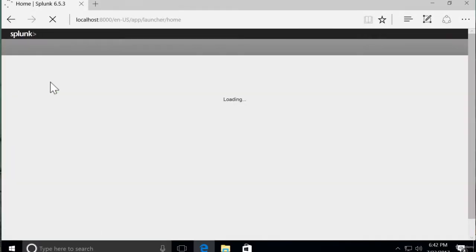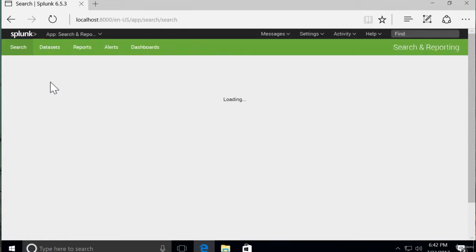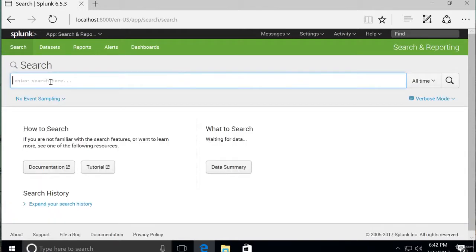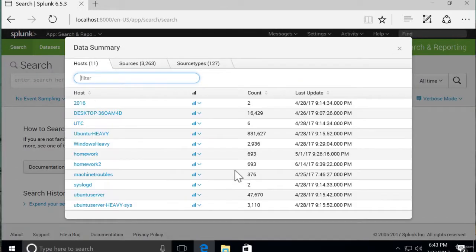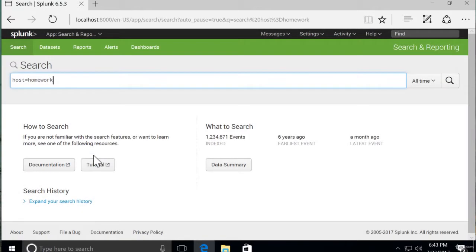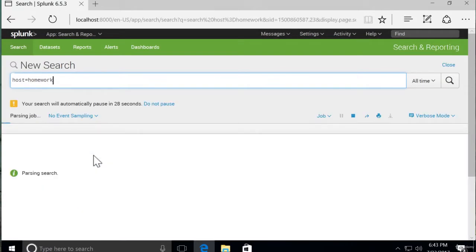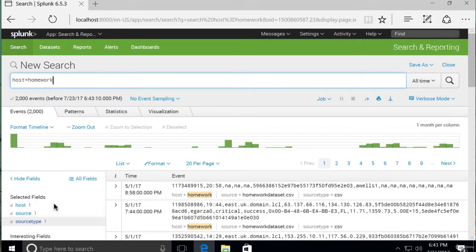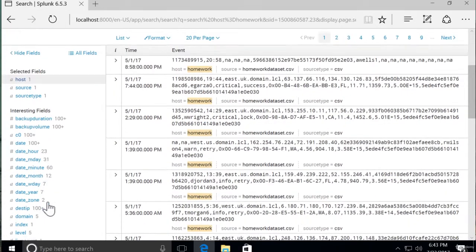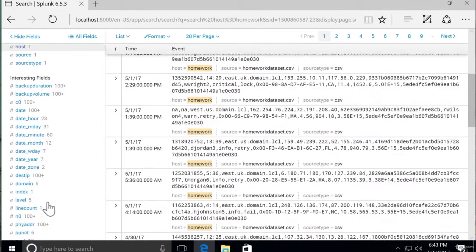I want to show you how to create simple visualizations without using Pivot, with just using SPL. So again, using our homework data, and let's think about another visualization that we might want on our dashboard. And over on the field Explorer, I'm going to pick out some interesting fields that might be meaningful to us or to our stakeholders.